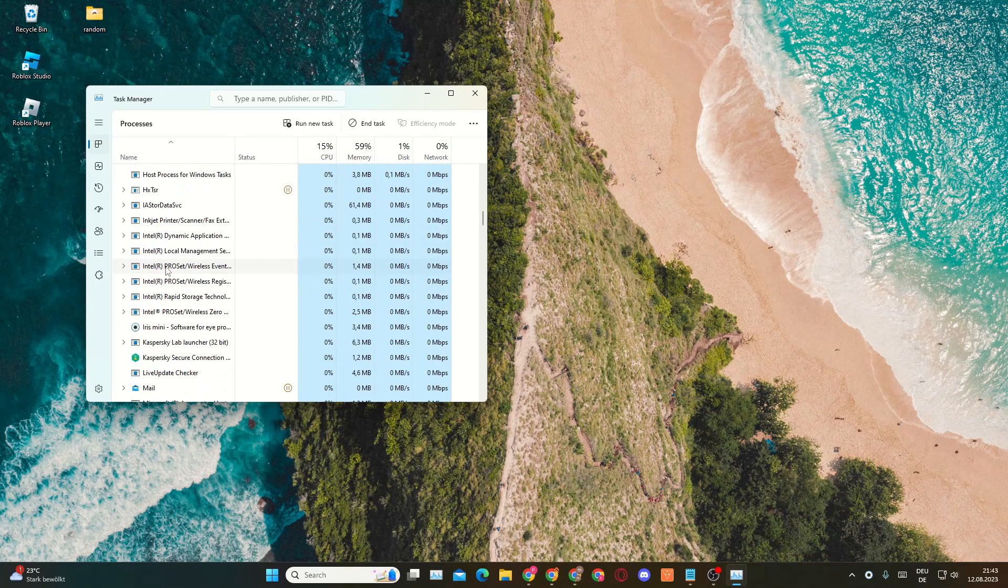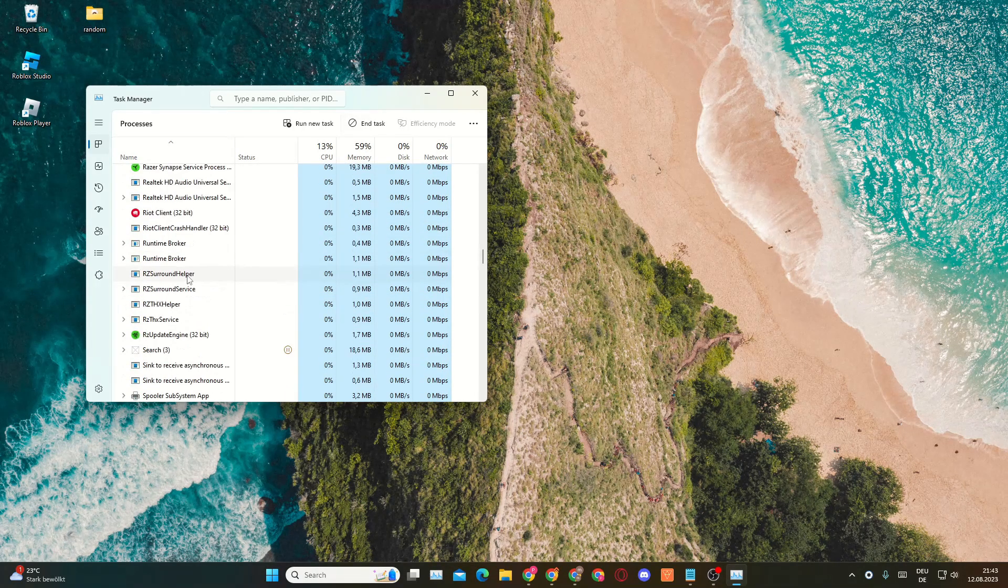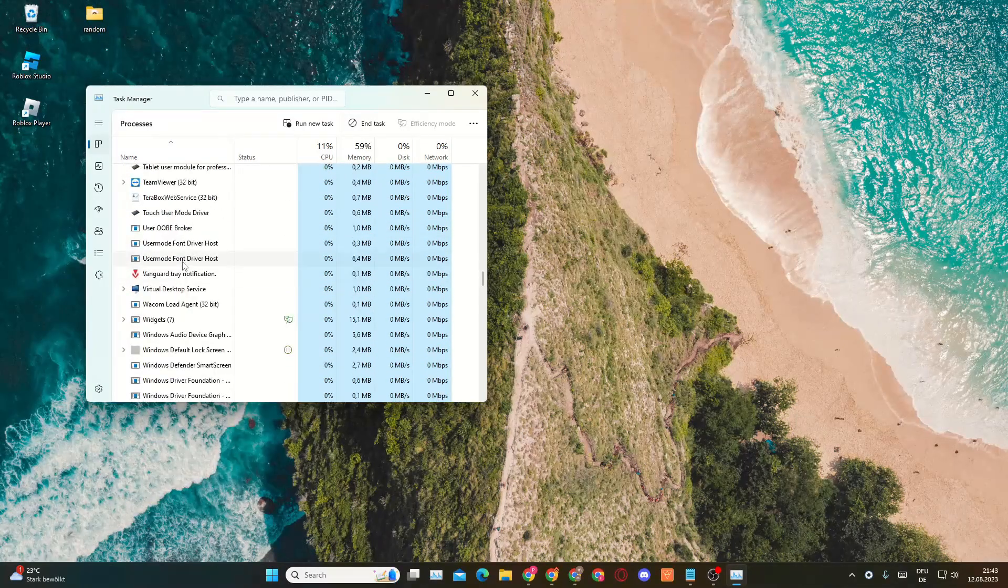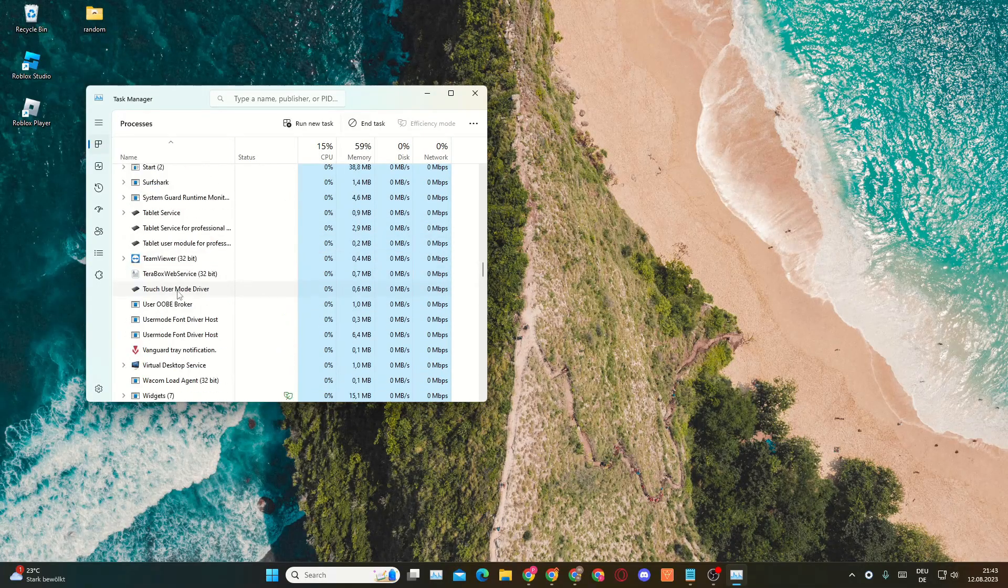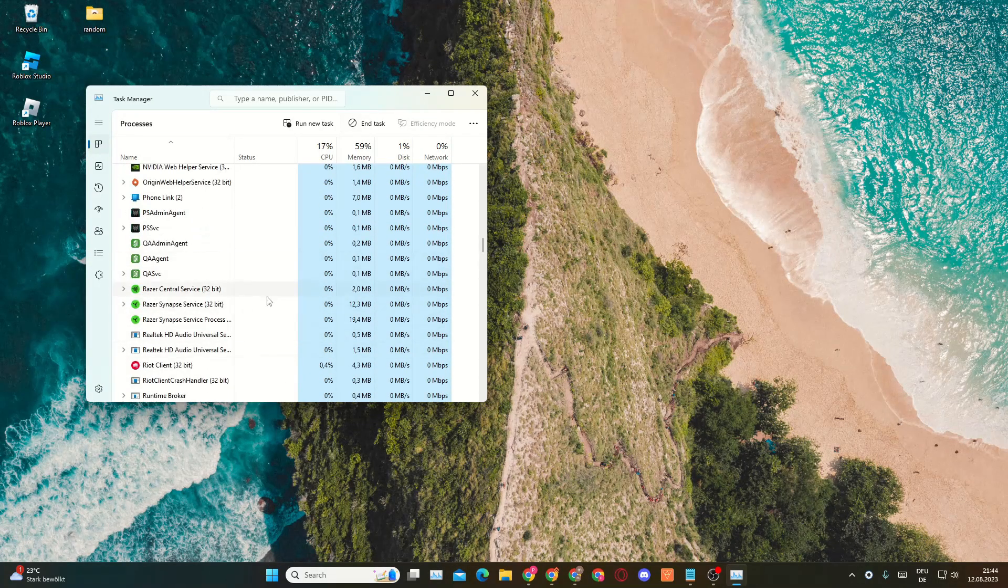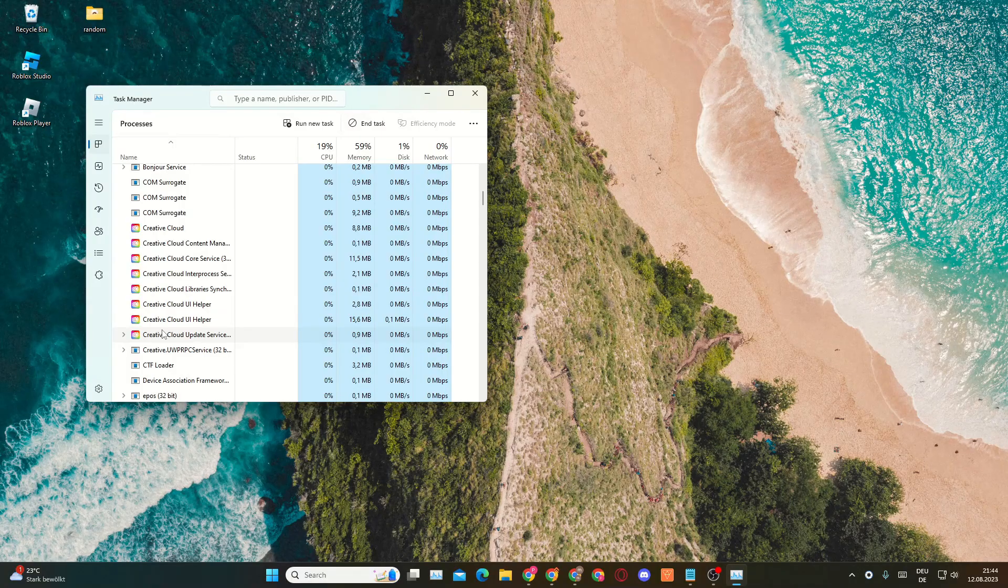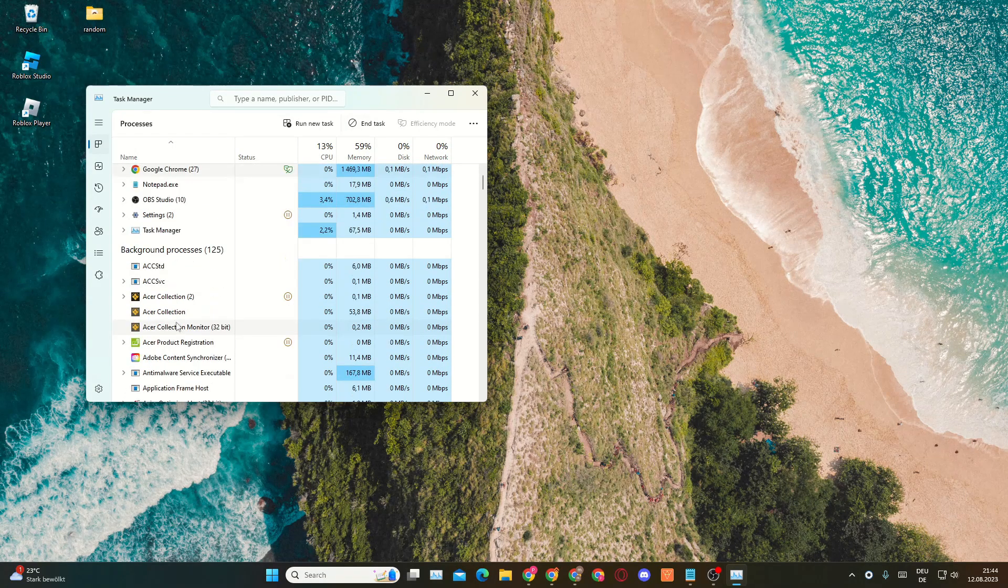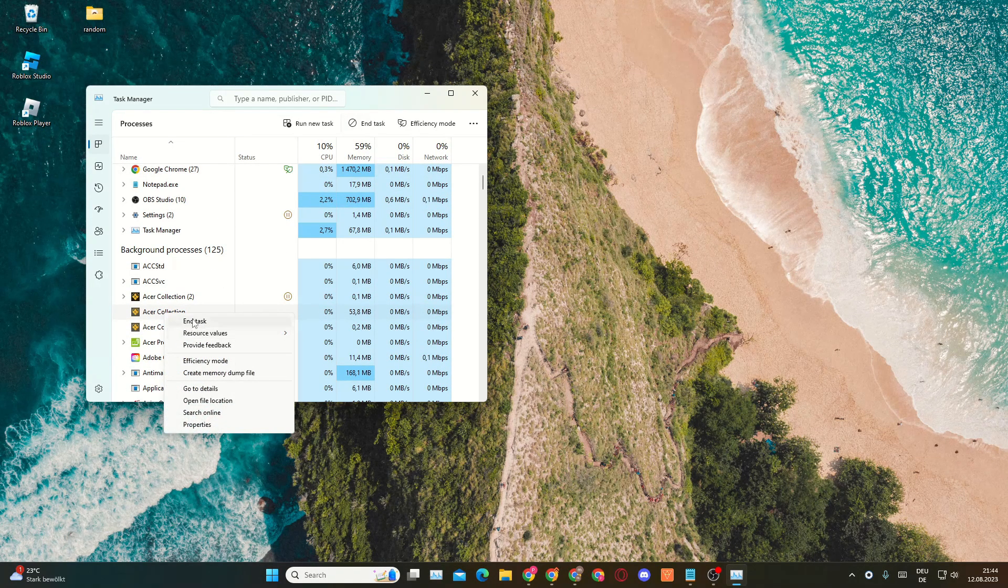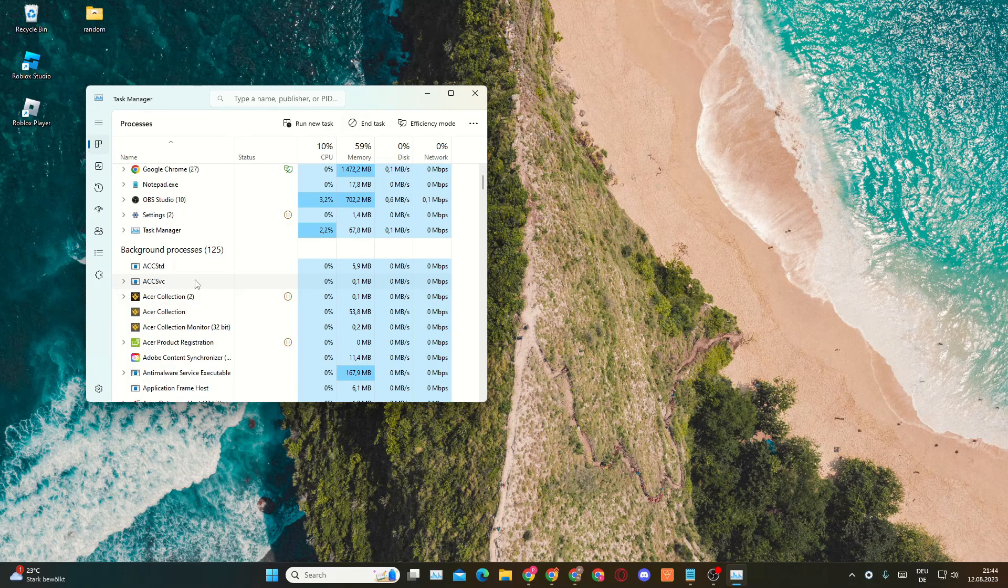However, it could be that Roblox is running in the background and it's not fully closed, so you'll want to search for Roblox. You can see I do not have it here because Roblox is not running in the background on my PC right now, but if you would see Roblox here, just click on End Task and then try to restart Roblox again.